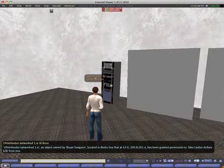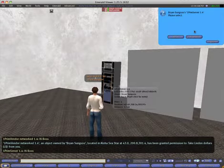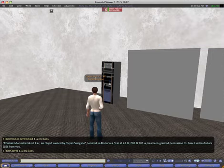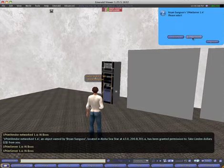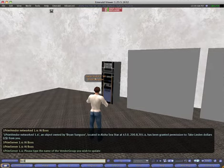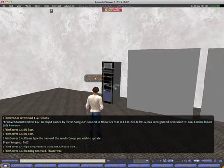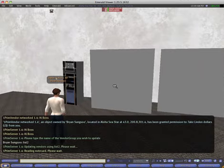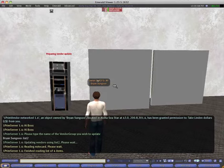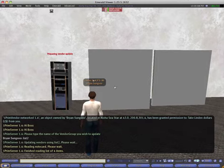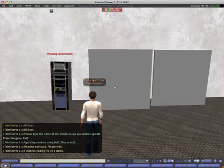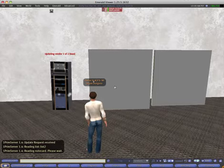And I will tell the server to reset and to set the vendors list 2. I'm now seeing both vendors because there are supposed to be 2. It's preparing the vendor update, reading the list of 4 items, and doing the updates.